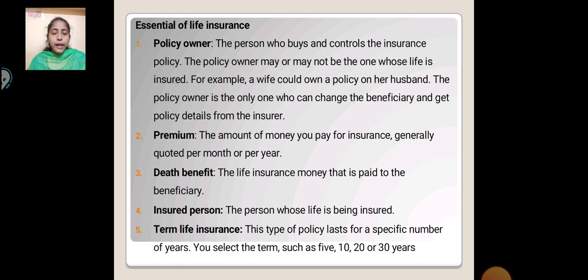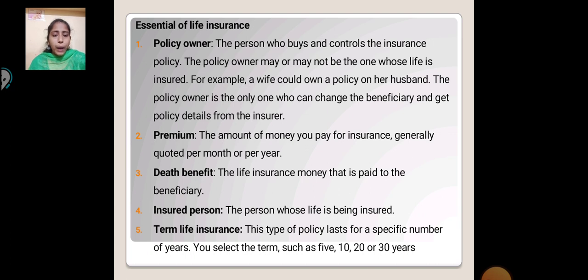Premium: The amount of money you pay for insurance, generally quoted per month or per year. Death Benefit: The life insurance money that is paid to the beneficiary. Insured Person: The person whose life is being insured.